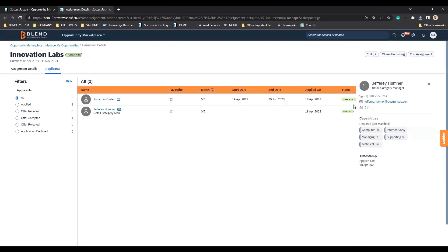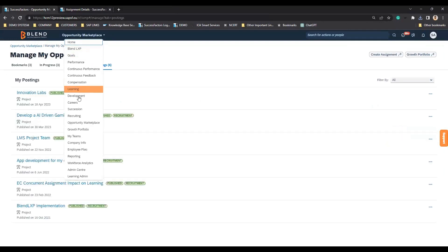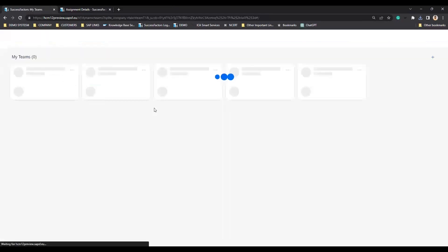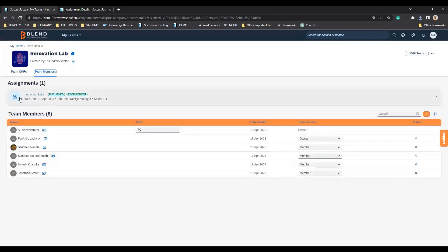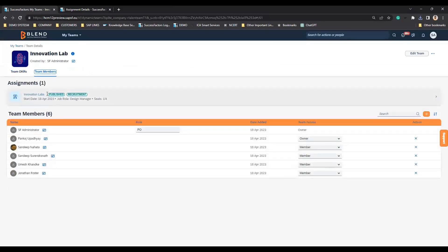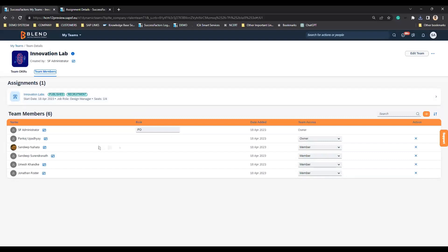Jonathan has accepted the offer letter. If I go back to My Teams, I will be able to see that for this particular dynamic team, I do have an assignment created for Innovation Labs. I requested four people internally, I have got a confirmation from one more person, and other people will apply. Once they get an offer letter, they will be joining here as well.